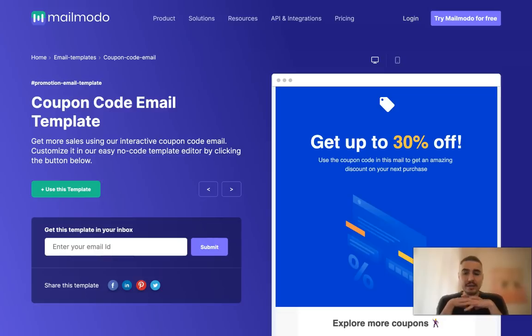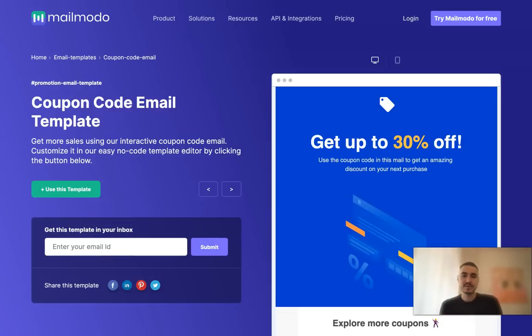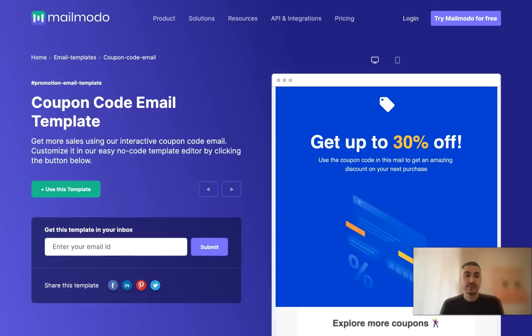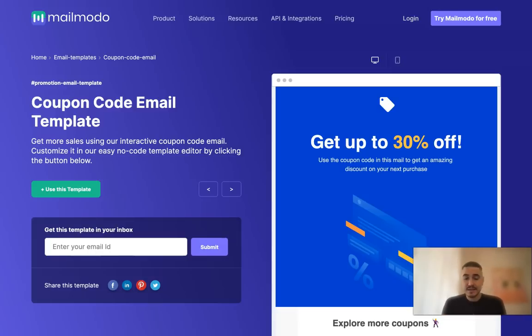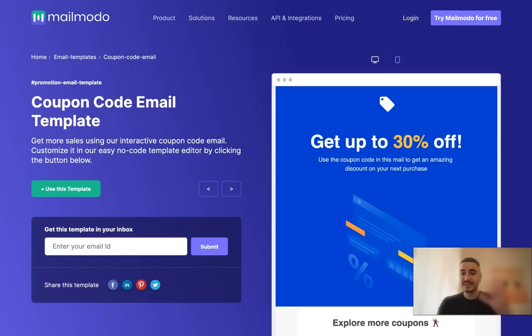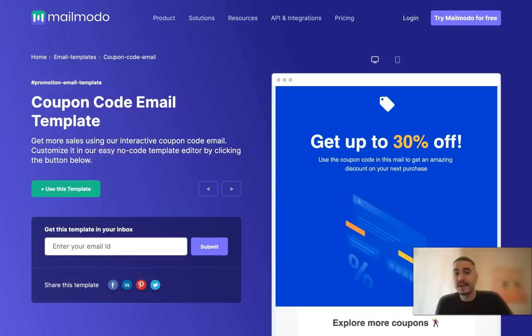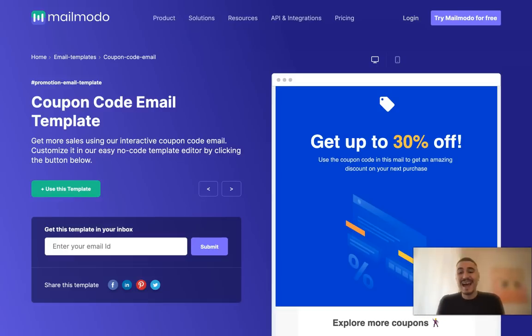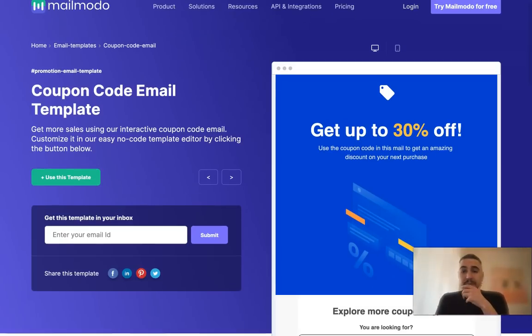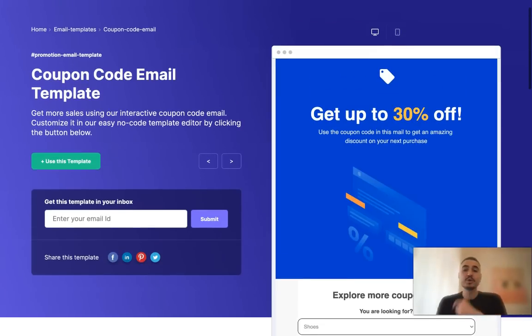These are email templates. They say you can get more sales using their interactive coupon code email. You need to customize it in an easy way. Again, you don't need to have some coding knowledge. All you have to do is just take the template and adapt it to your business and to the campaign that you want to promote.